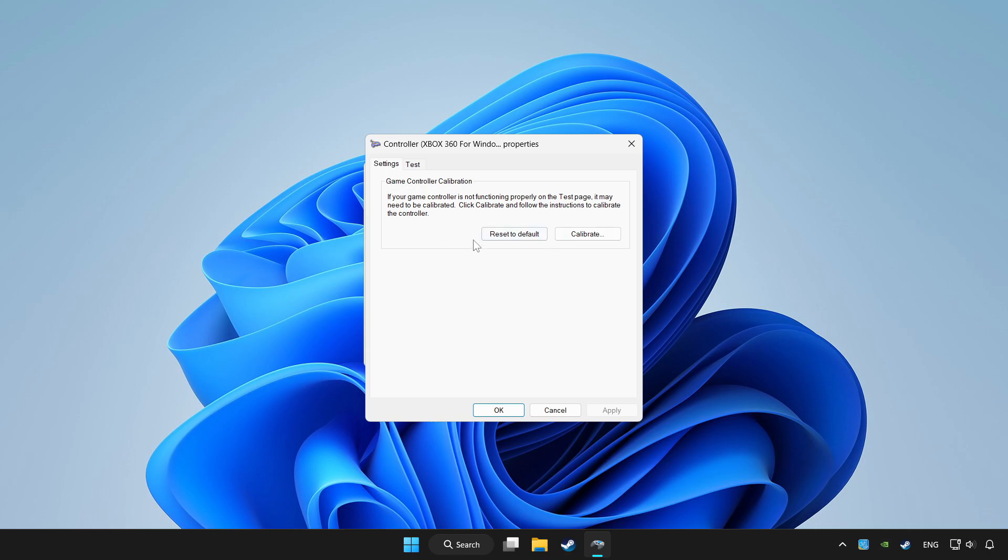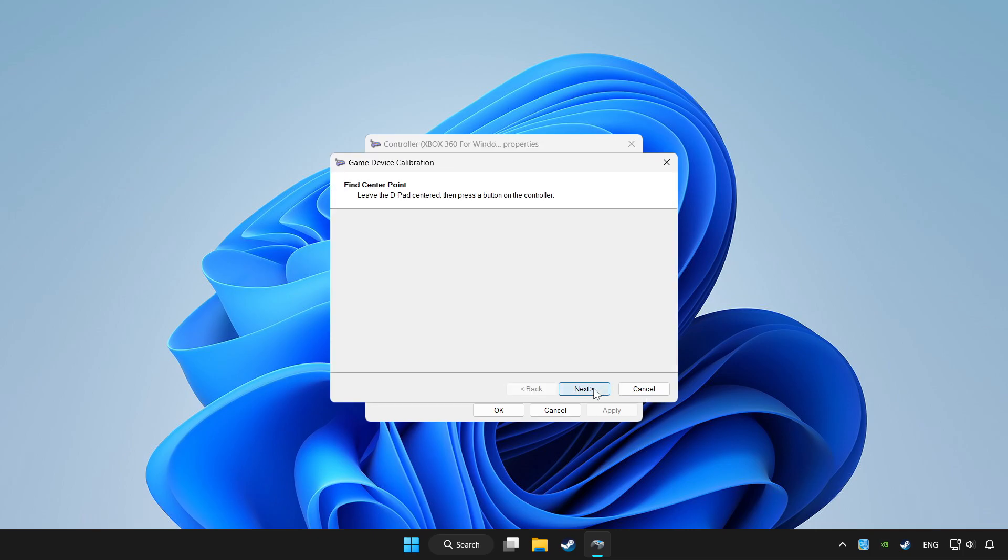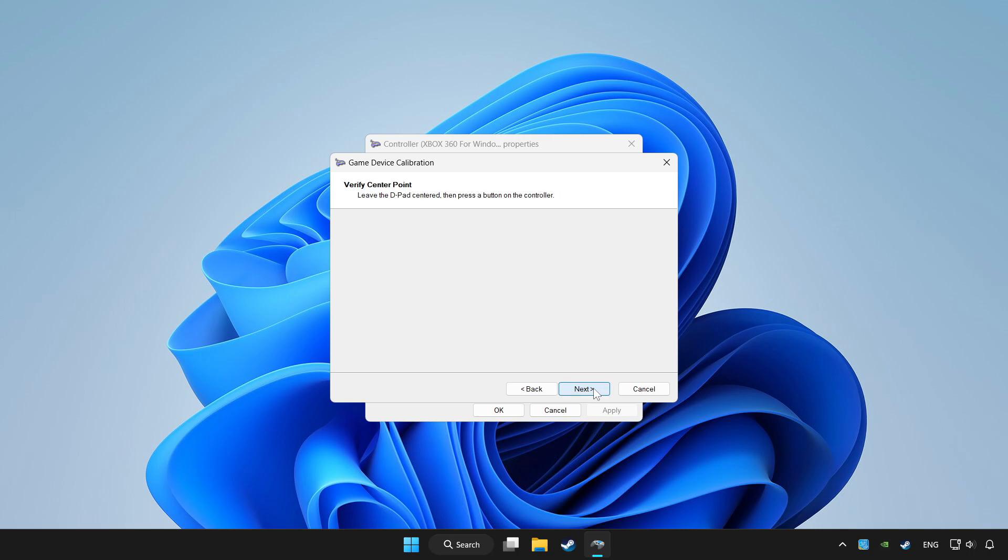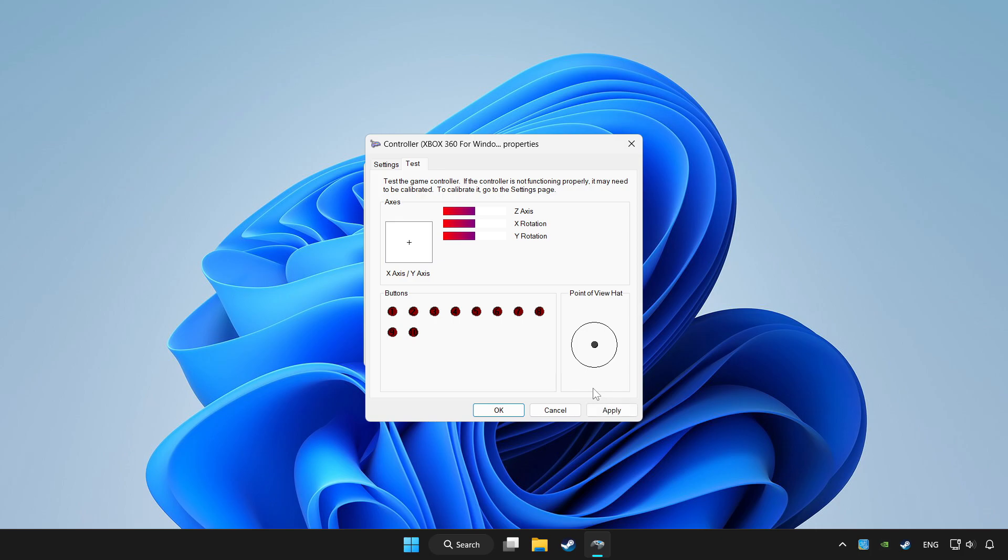Click reset to default and click calibrate. Complete calibration. Apply and OK.